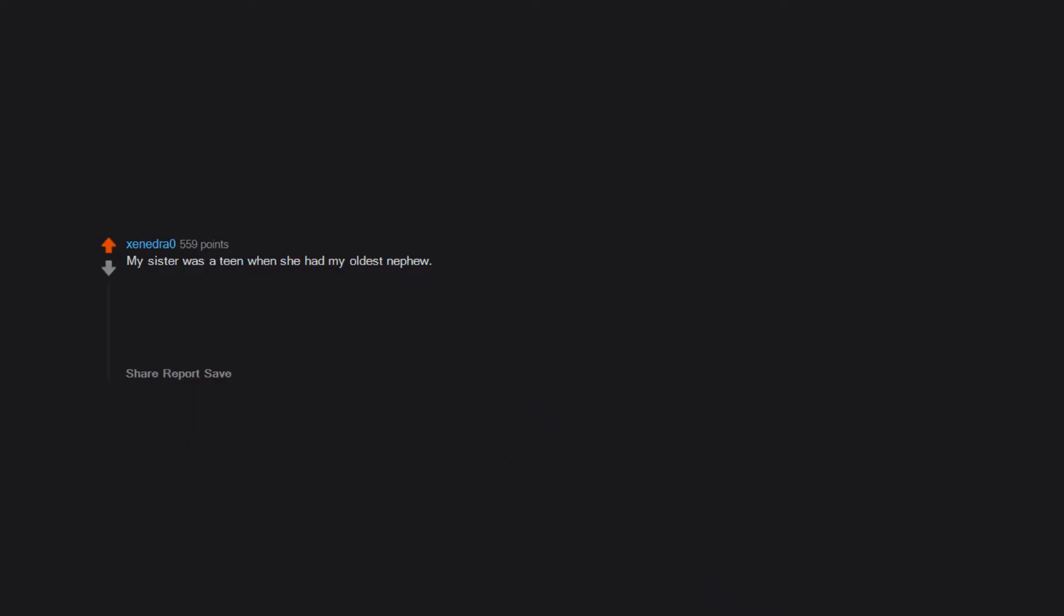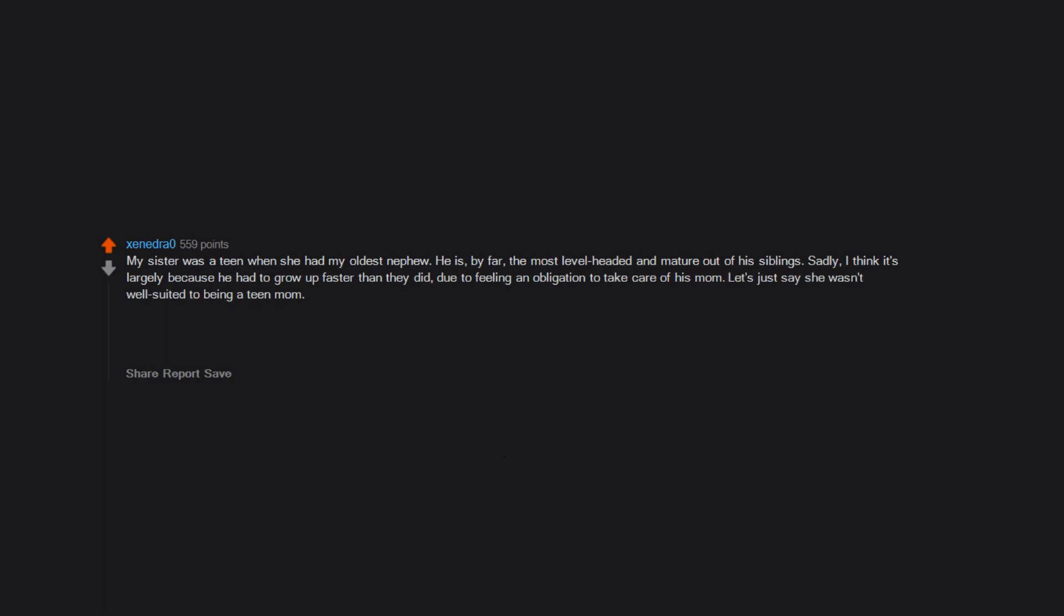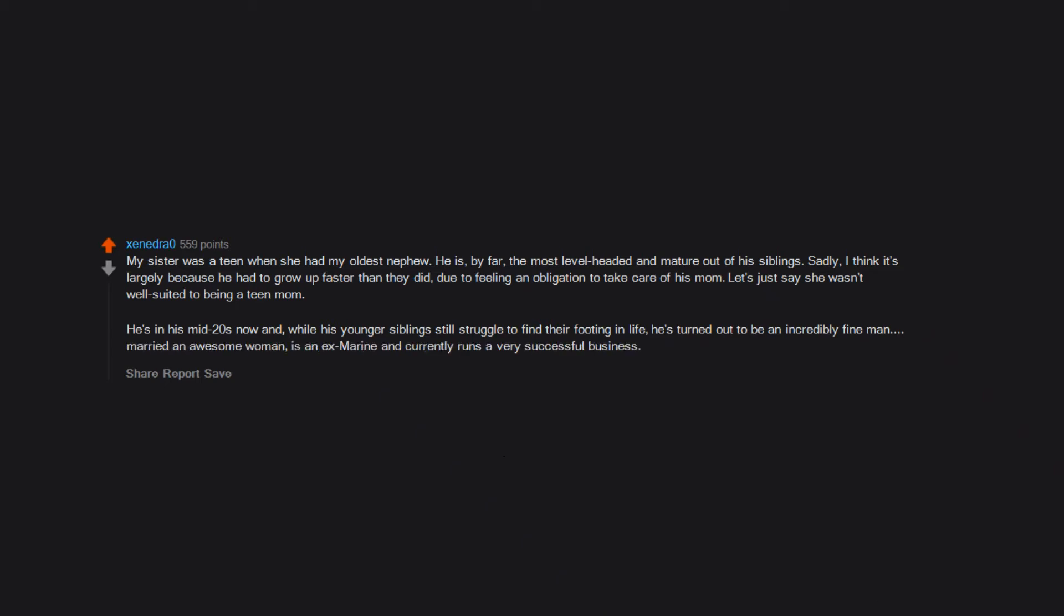My sister was a teen when she had my oldest nephew. He is by far the most level-headed and mature out of his siblings. Sadly, I think it's largely because he had to grow up faster than they did due to feeling an obligation to take care of his mom. Let's just say she wasn't well suited to being a teen mom. He's in his mid-20s now and while his younger siblings still struggle to find their footing in life, he's turned out to be an incredibly fine man. Married an awesome woman, is an ex-Marine, and currently runs a very successful business. I couldn't be prouder.